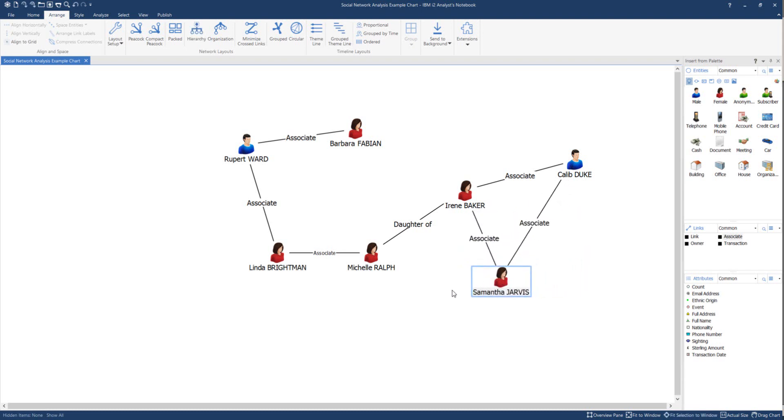Now remember, this is only a setting for the chart itself, not for the software overall. So if you open up another chart, then you would have to do the same to change those settings.